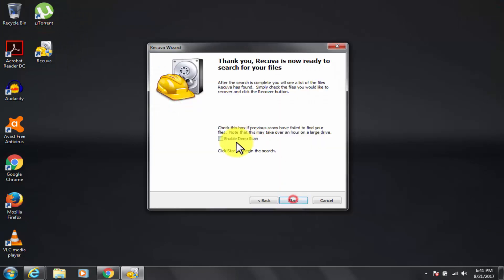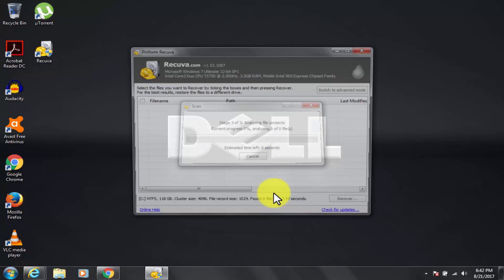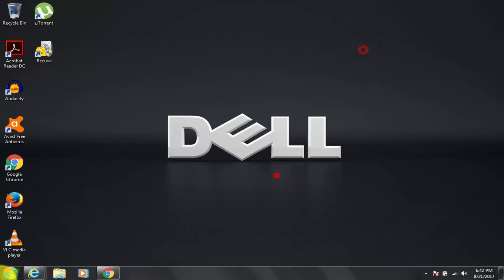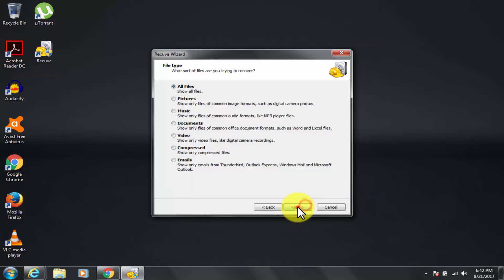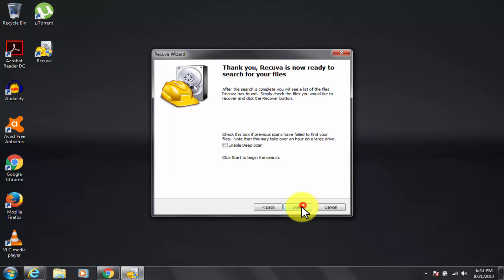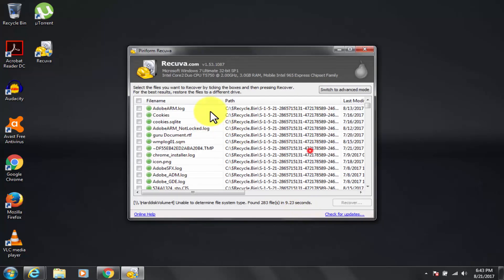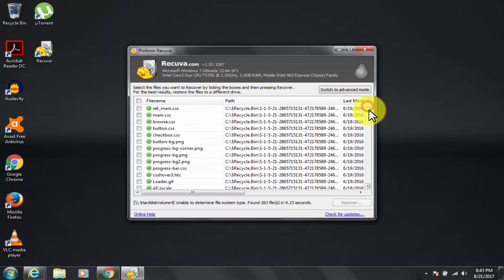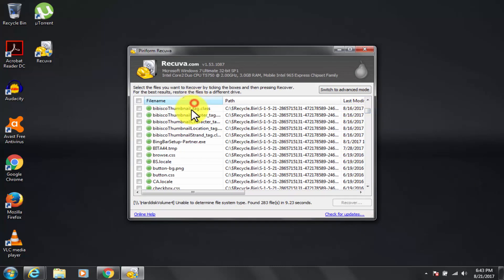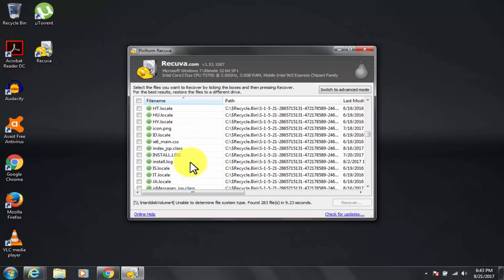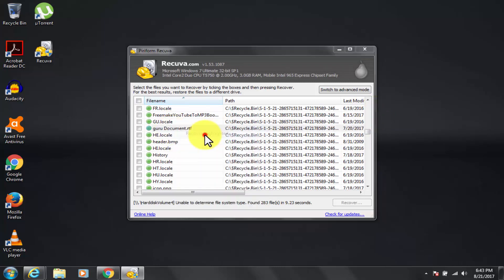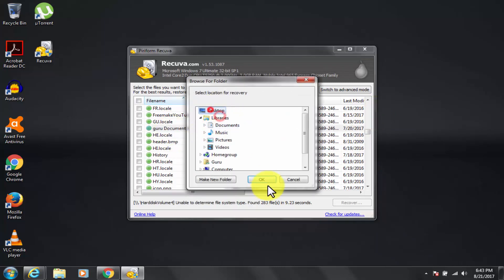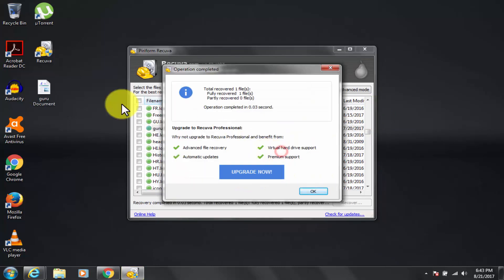Overall, Recuva is a superior file recovery solution. That supports numerous file types, and it can recover your data from any rewritable media, such as memory cards, external hard drives, and USB drives. It is lightweight, easy to use and, because it is from Piriform, the creators of CCleaner, it is absolutely free.